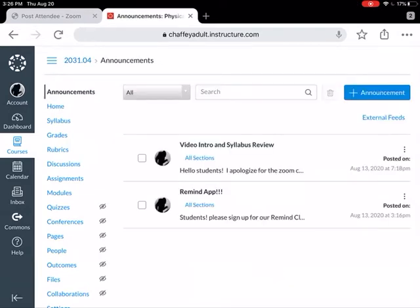First off, you should always go to Announcements to see if there's anything new. There isn't anything new right now — you can see the last one was posted about a week ago. These will still be there in case you want to look at them, but that will be the place for new announcements.